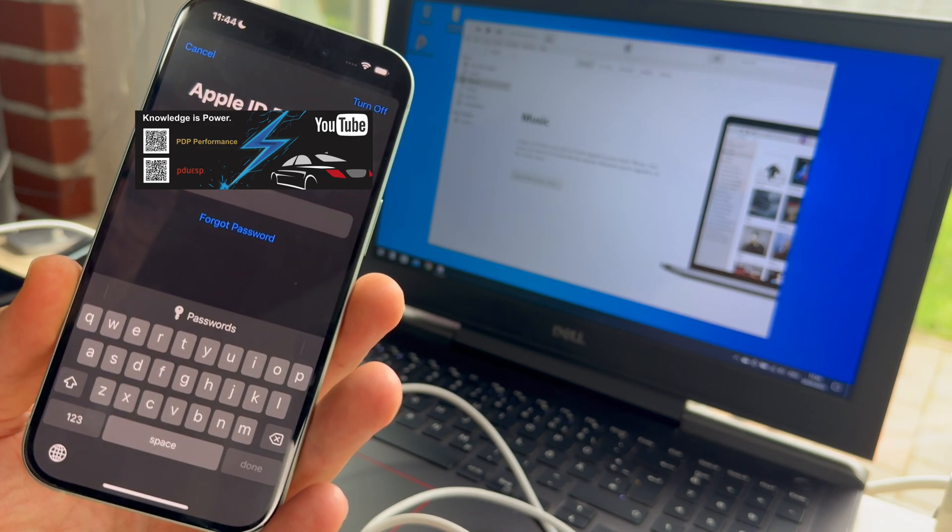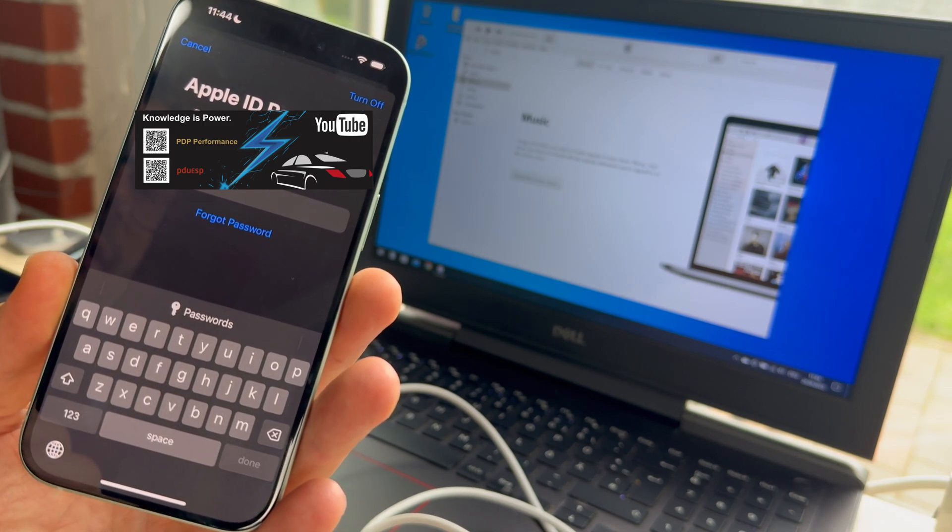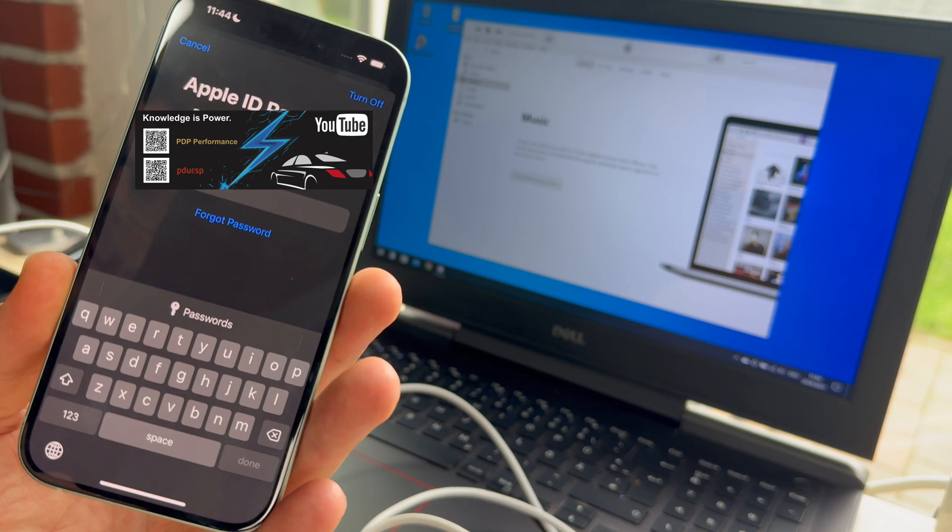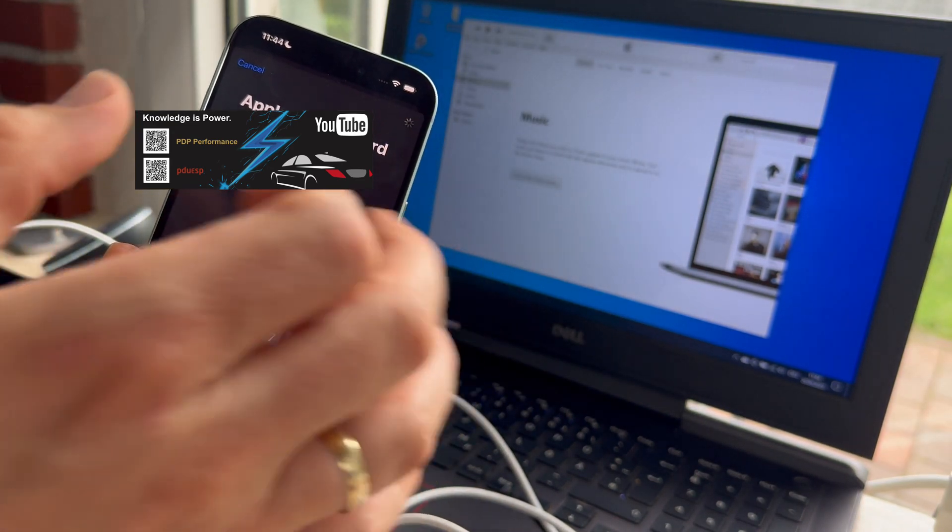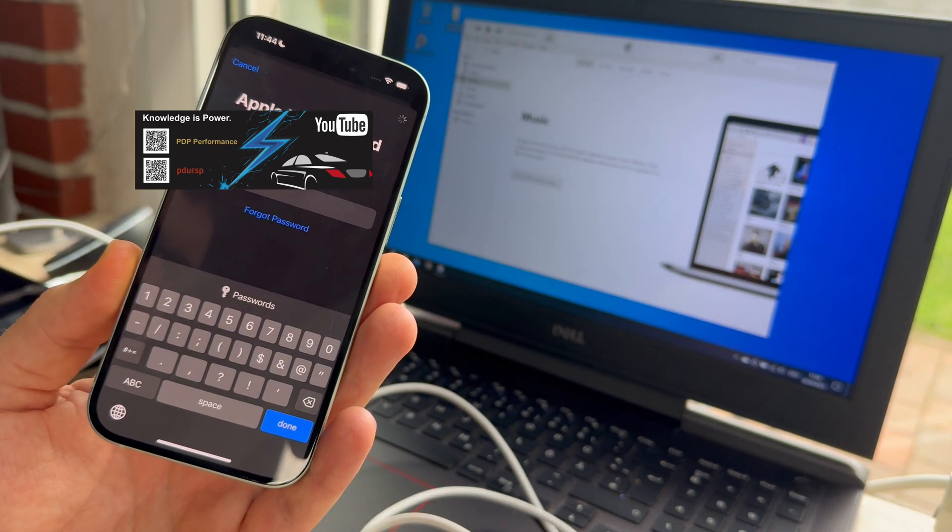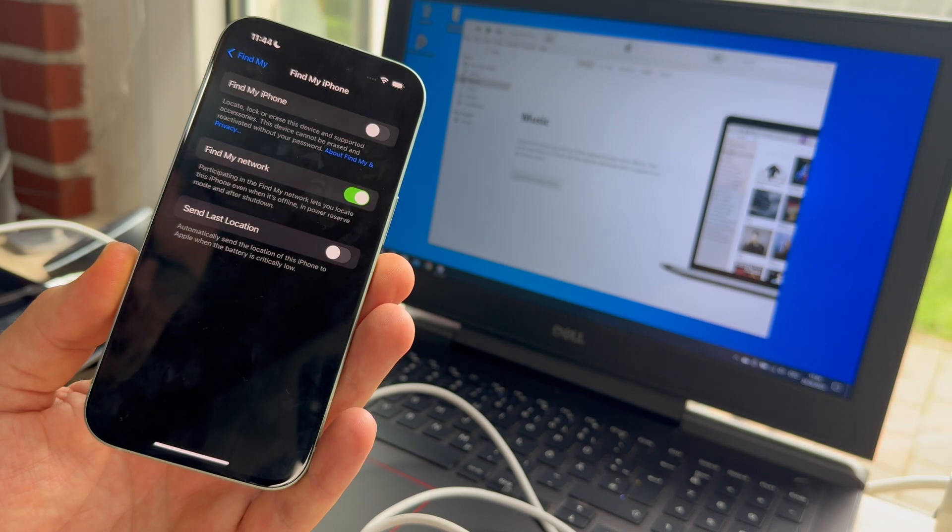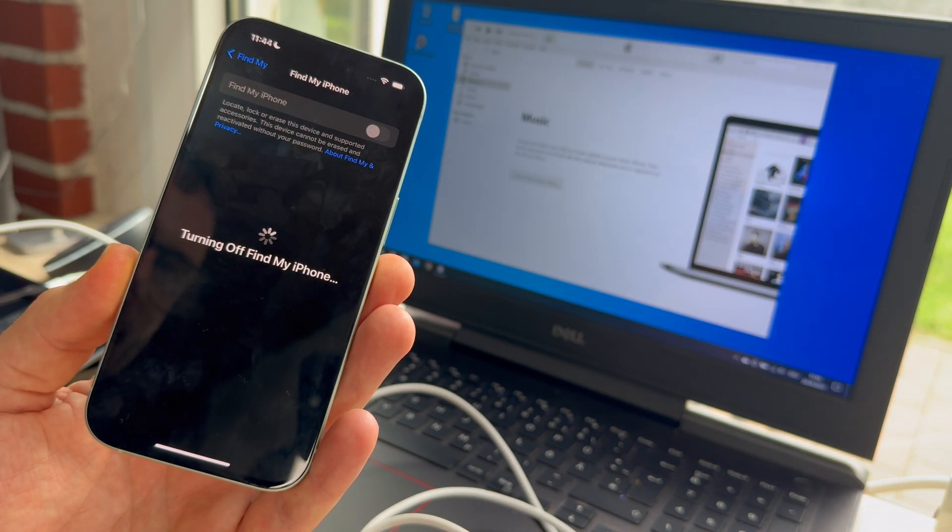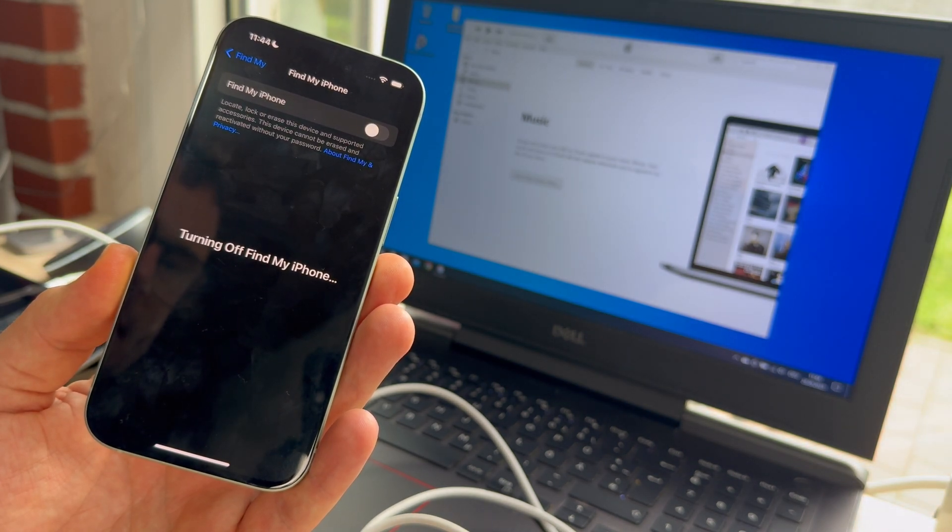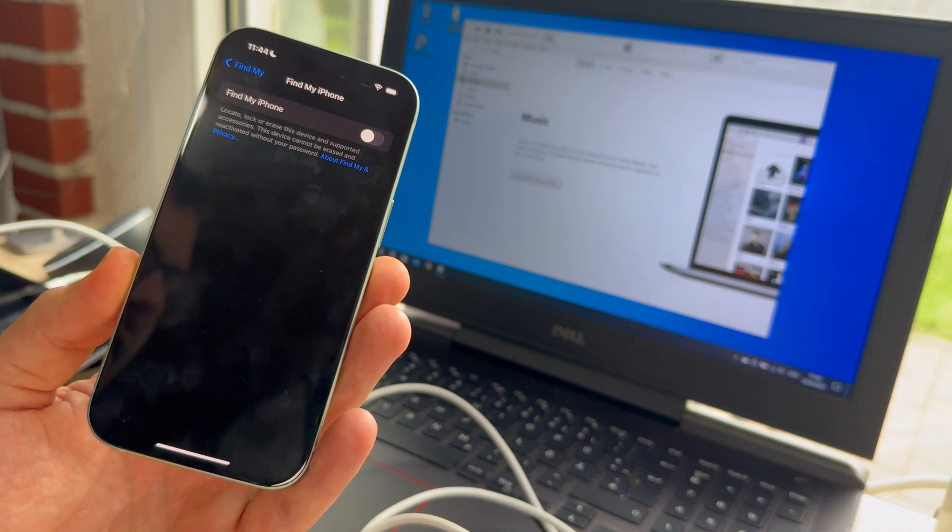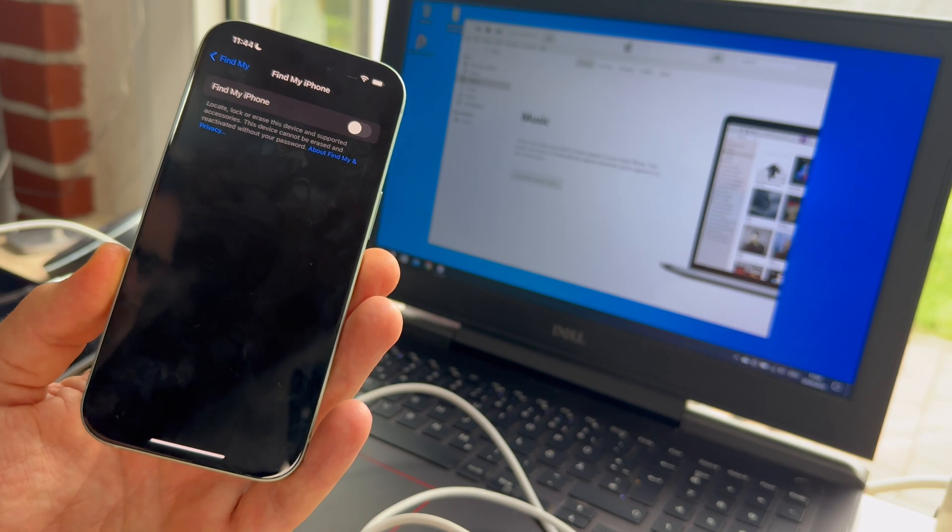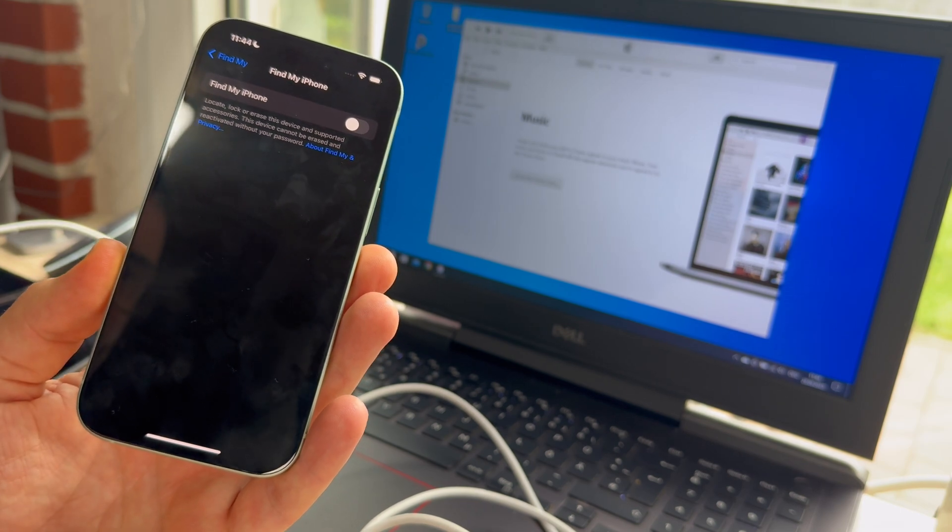Now you have to enter your Apple ID password. And then you can turn off Find My. And after a couple of seconds, Find My is turning off. Job's done. That's the first step.